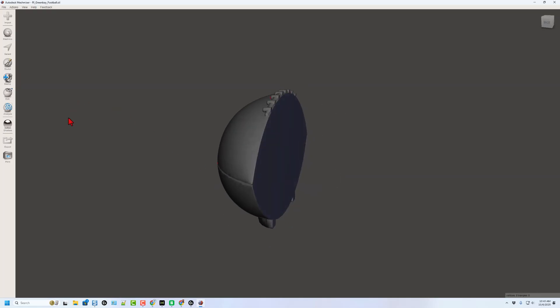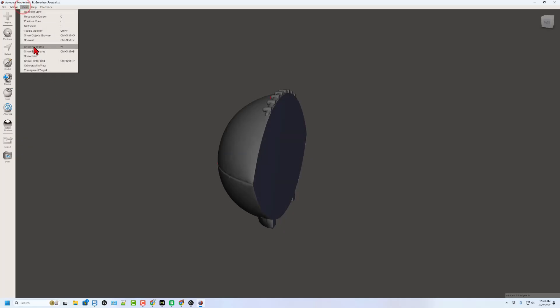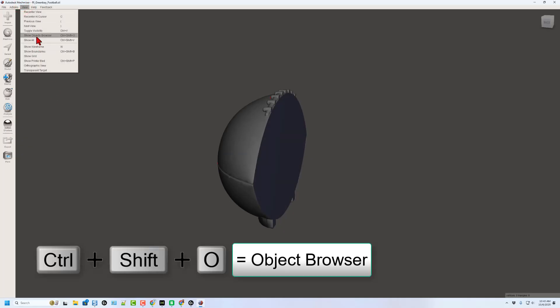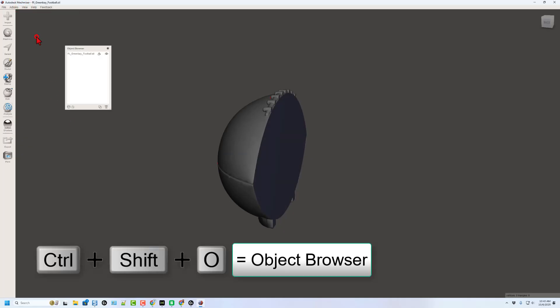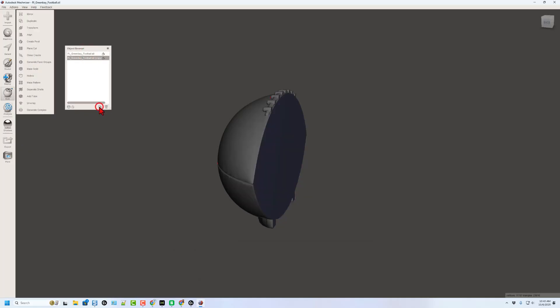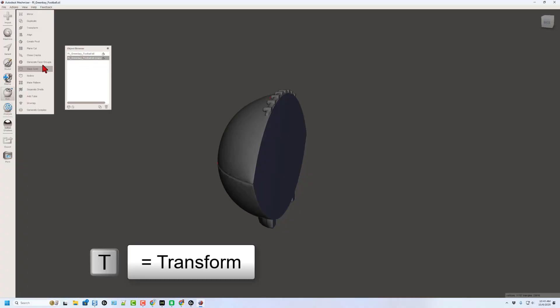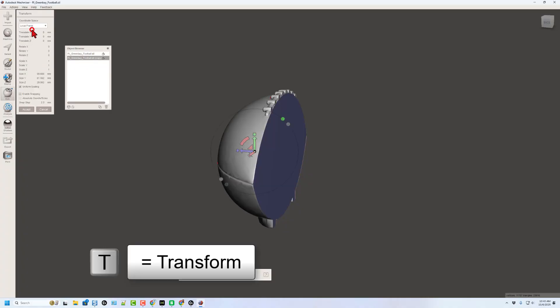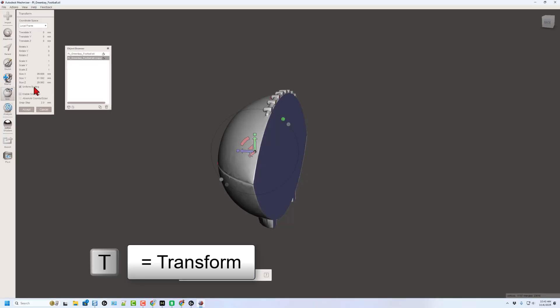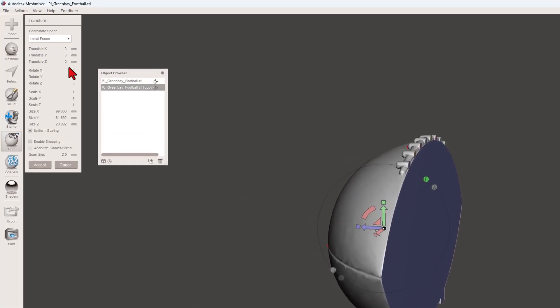All right, so that's looking groovy, but we need two of them. We're going to do that by enabling the object browser. You could just do control shift O. Now we're going to click on it and we're going to make a duplicate. Notice we can see the two here. We're going to mess with the copy. We're going to go to the transform menu.